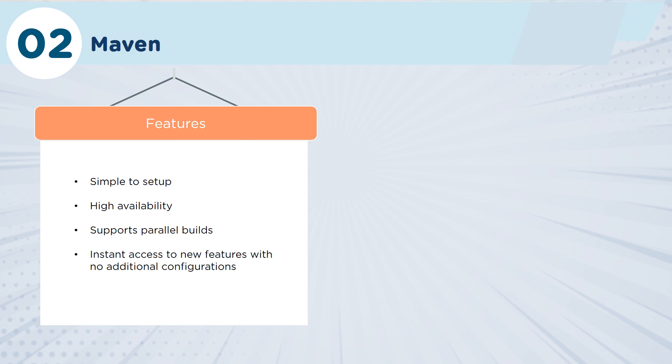You can have multiple builds happening at the same time, which is really important, particularly if you have branched software and you want to be able to test the branches.